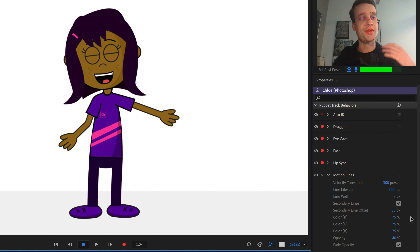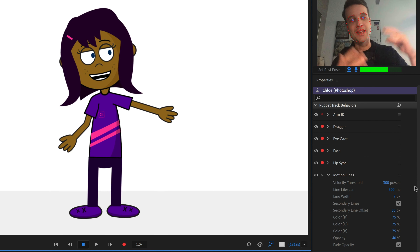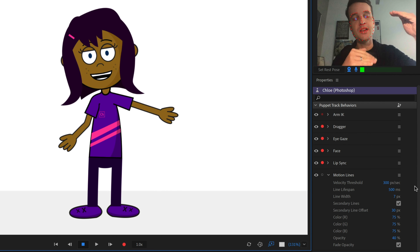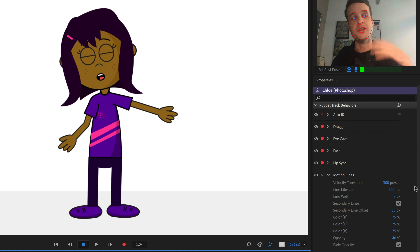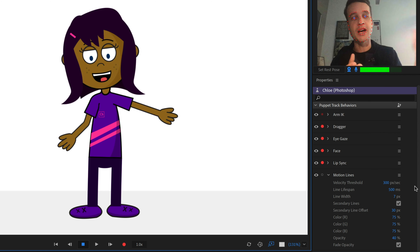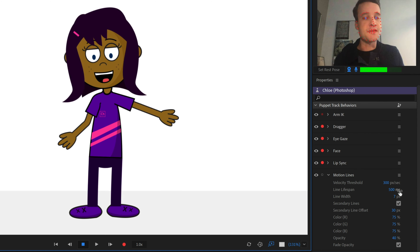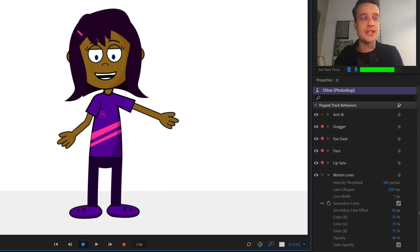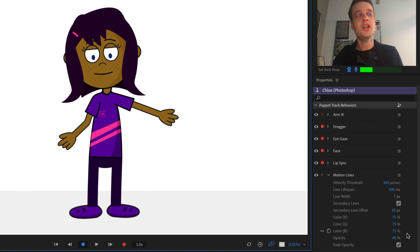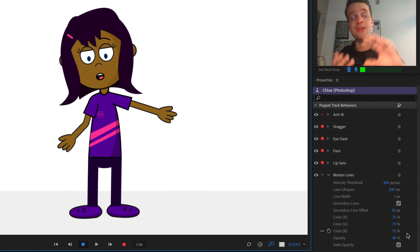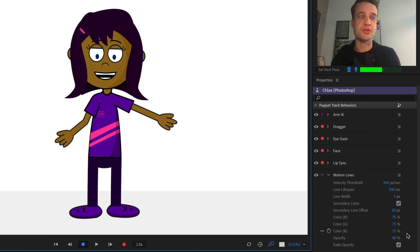You can play around with all the parameters — there are a bunch of options. Velocity threshold is going to determine when the motion lines kick in. If you set this to be a little bit faster, things need to be moving faster for the lines to appear. If you want them to show up all the time, make this low; for a higher threshold, make it high. You've also got lifespan, secondary lines, color values, and fade options.